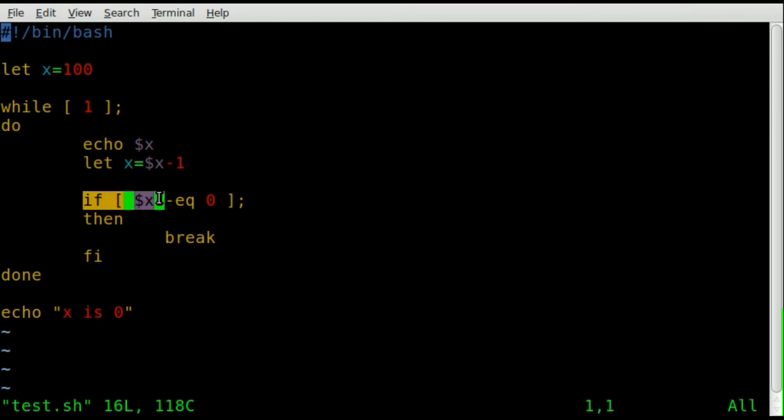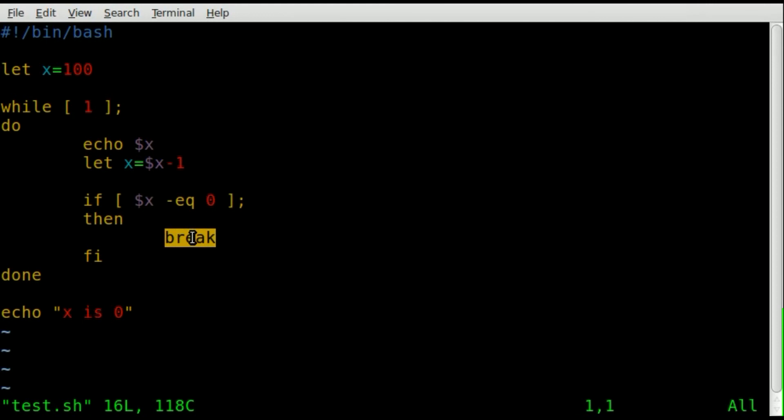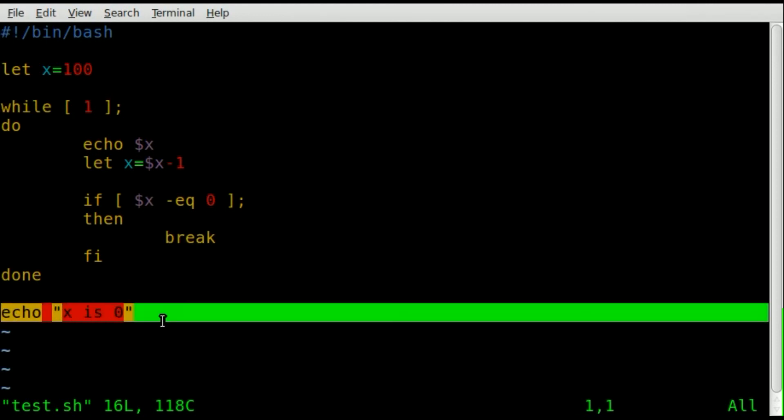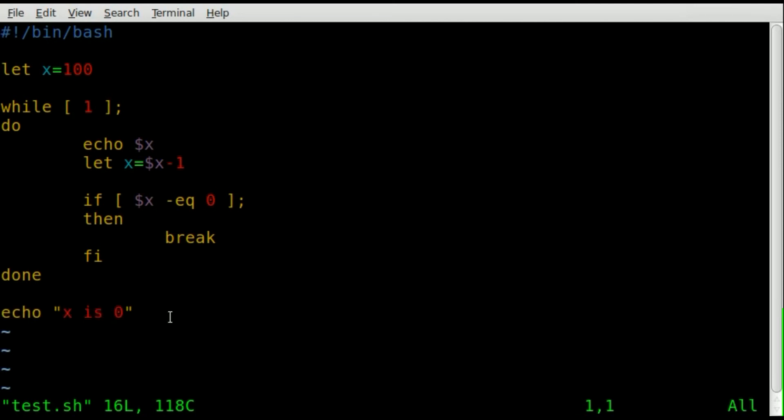And then at any point, if x equals zero, we're going to break out of this while loop, which would bring us down here to echo out this message.